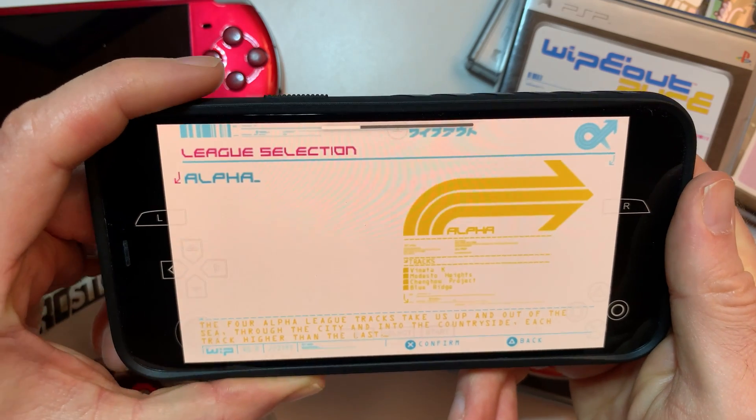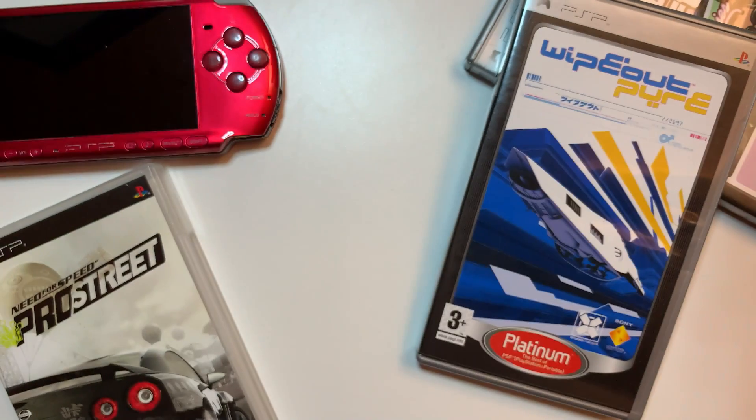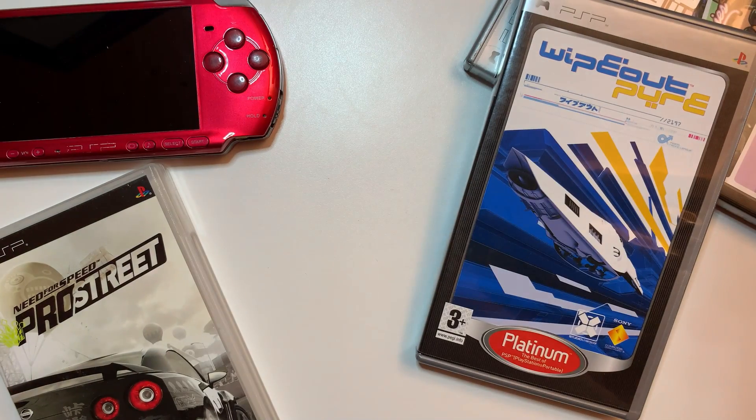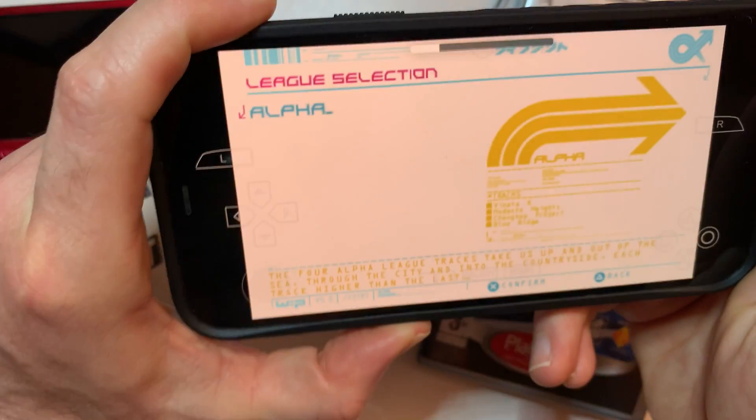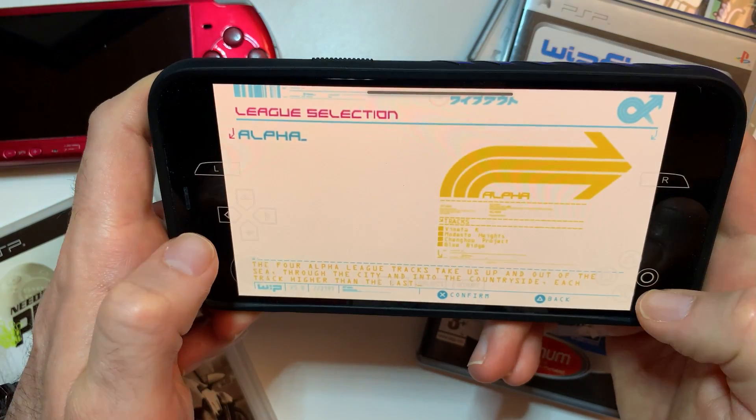There is audio — you can turn it up. You can hear a little bit there, sounds good. Classic Wipeout soundtrack.